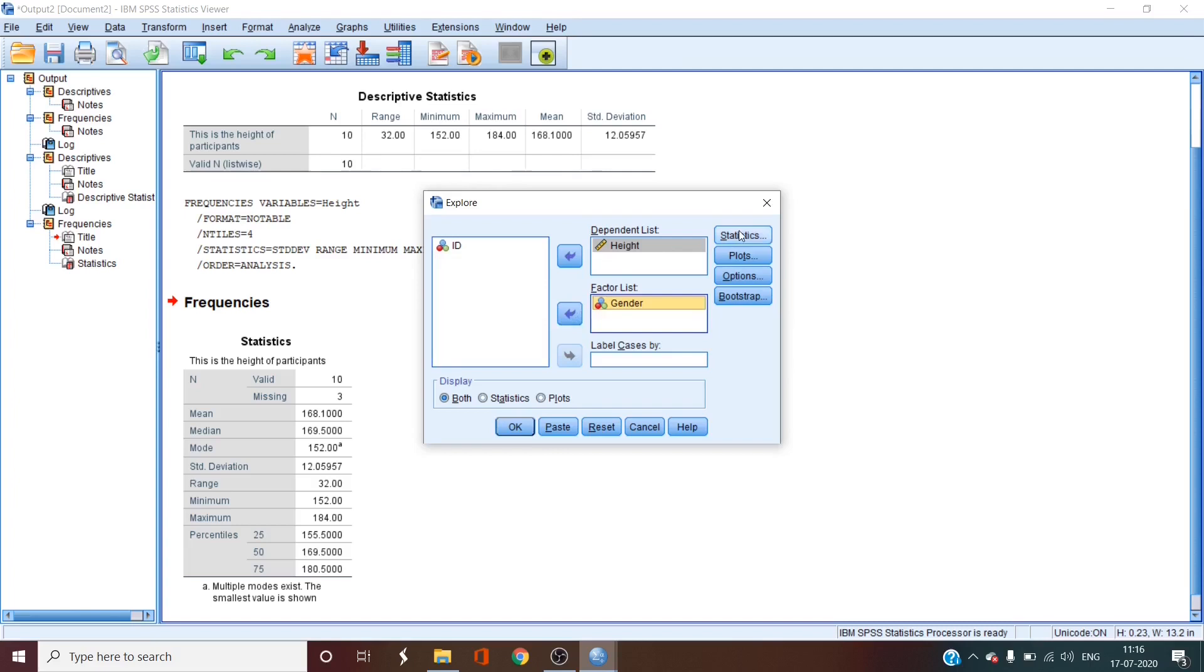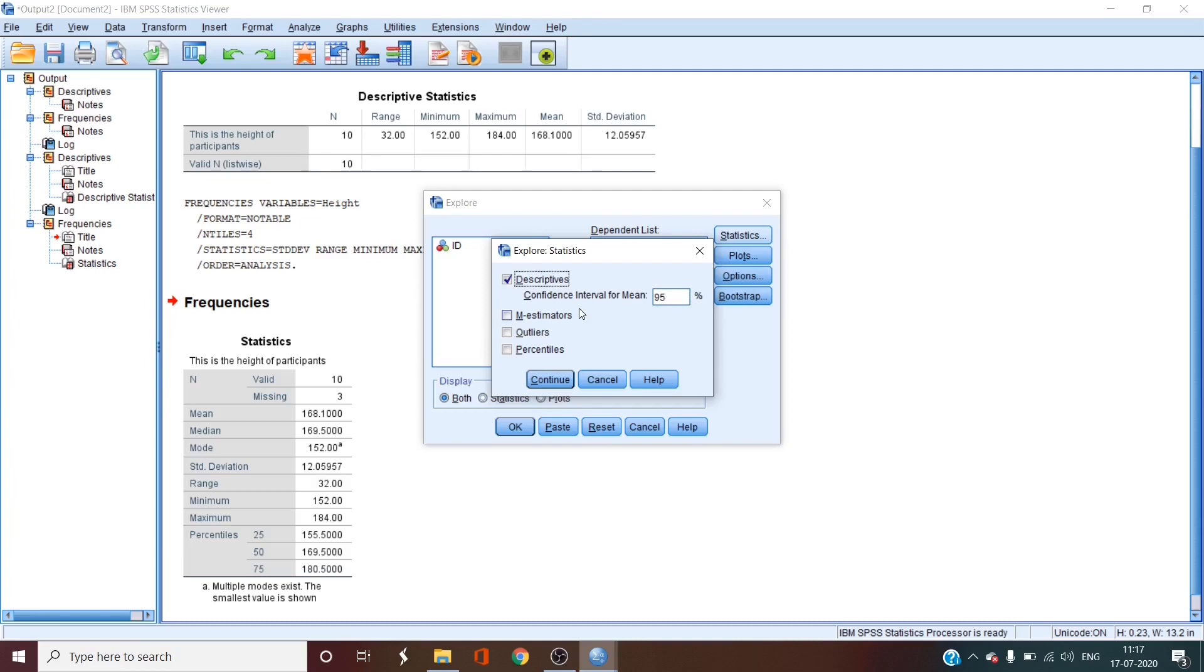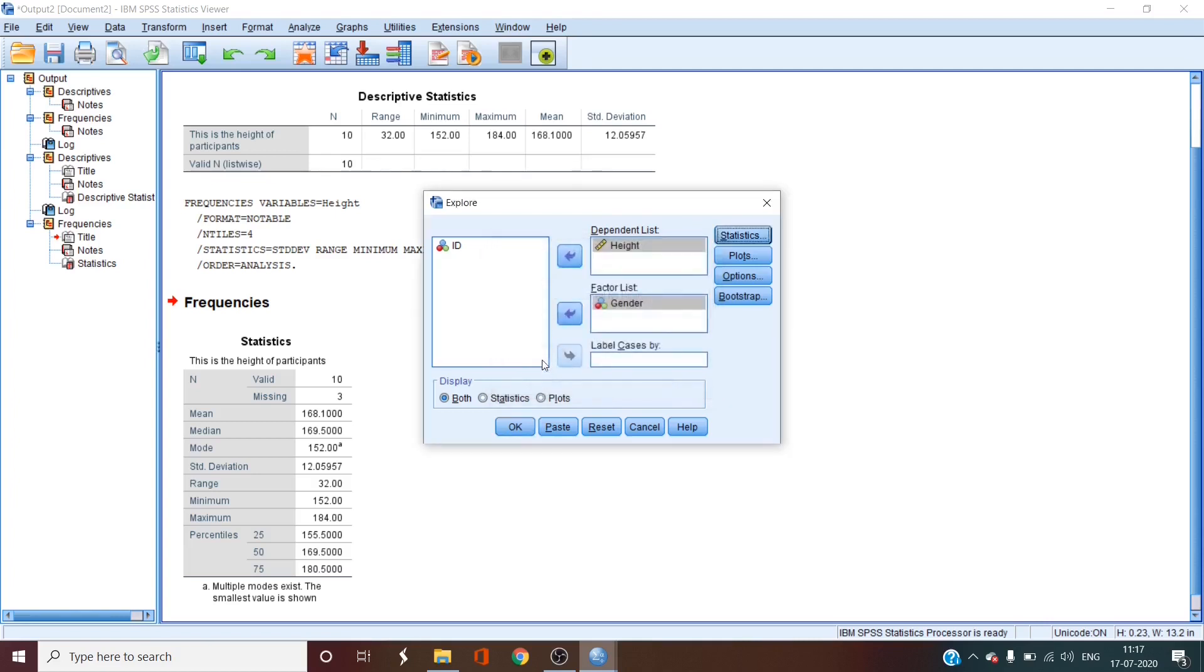Then we'll click statistics and you'll see that all the descriptives are clubbed together in the descriptives box. We'll select that and let the confidence interval be 95 percent. Let also select percentiles and outliers. Then select continue.